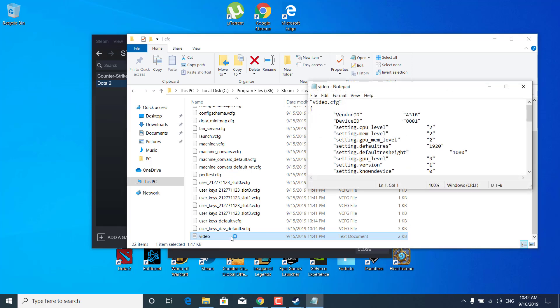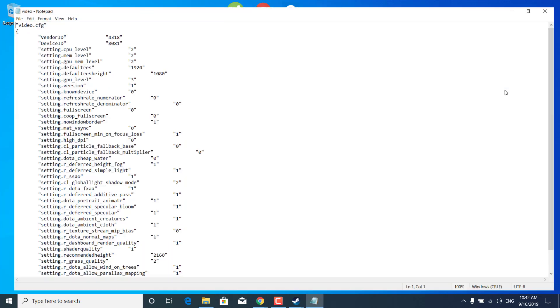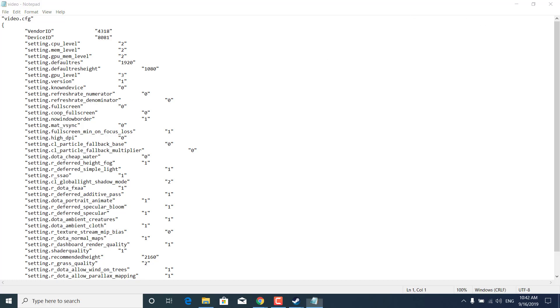Open up the video text document and it should open up in notepad and now what you want to do is set the default resolution and default resolution height to your monitor and you can find that out by right clicking on the desktop.